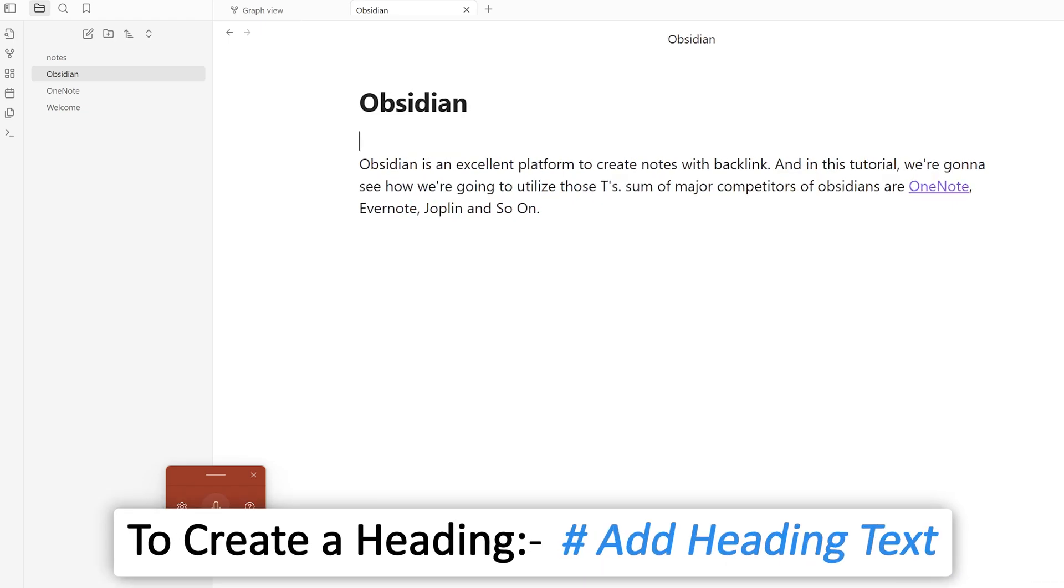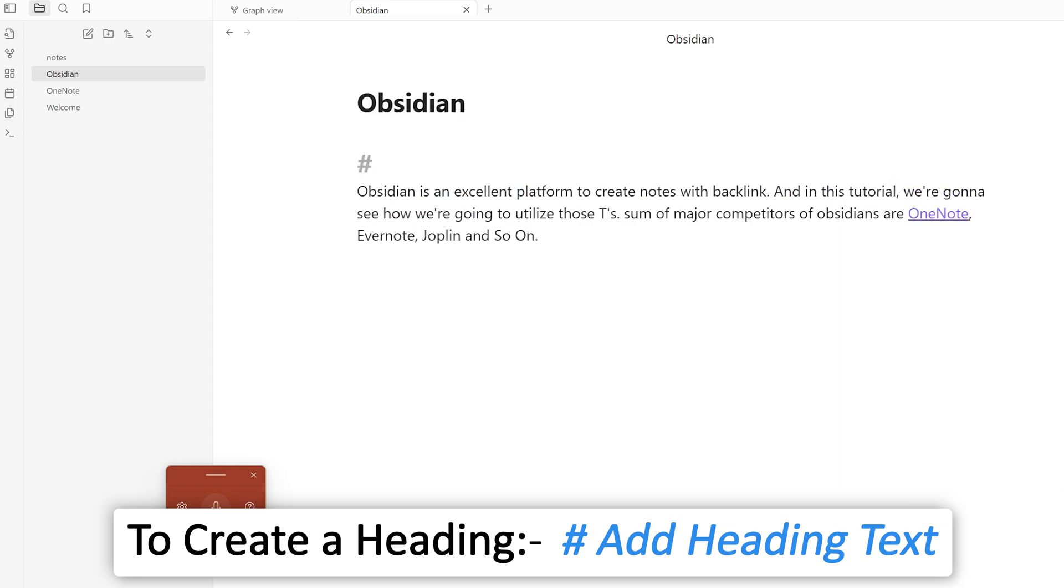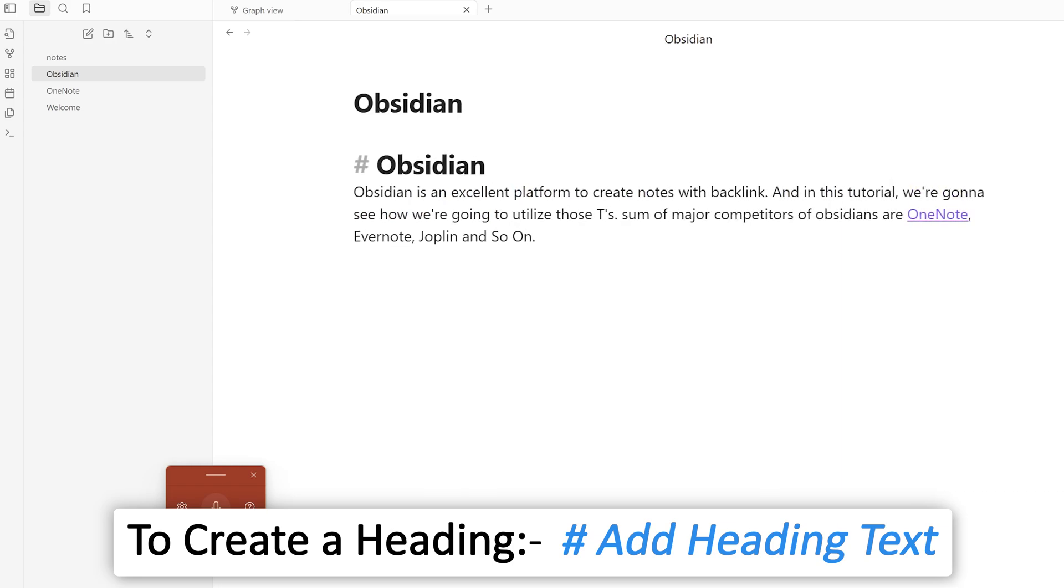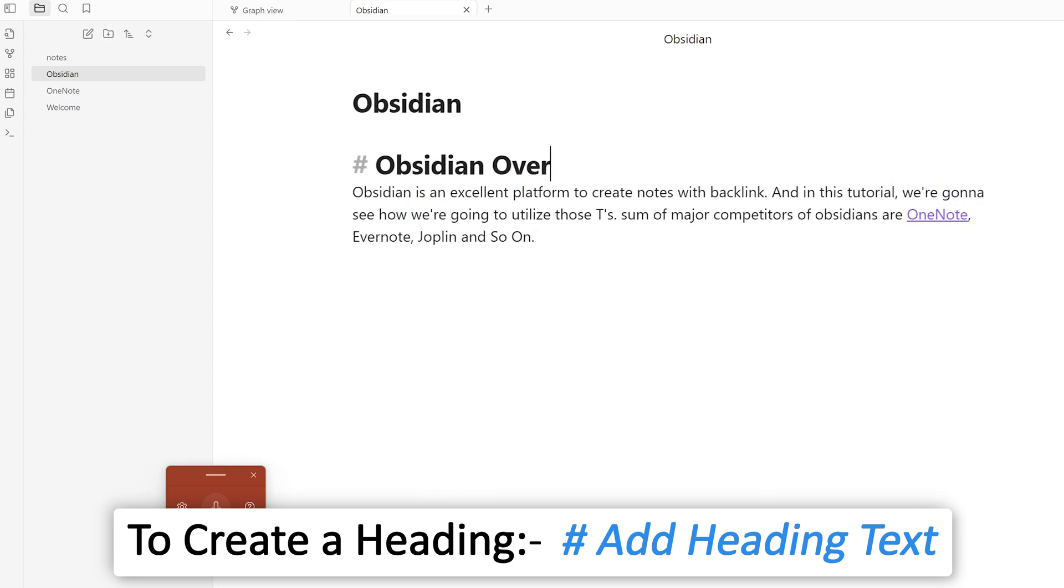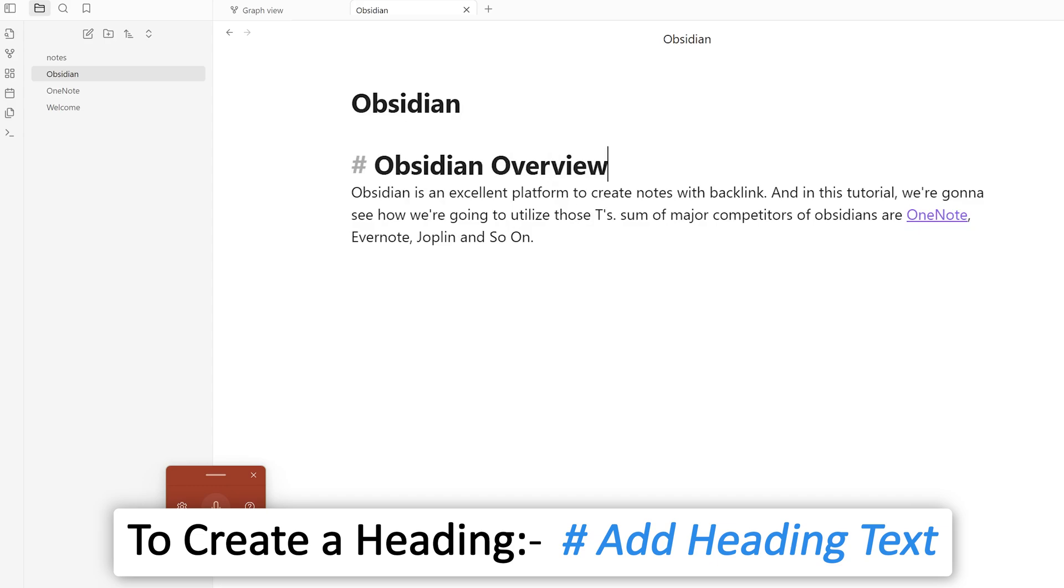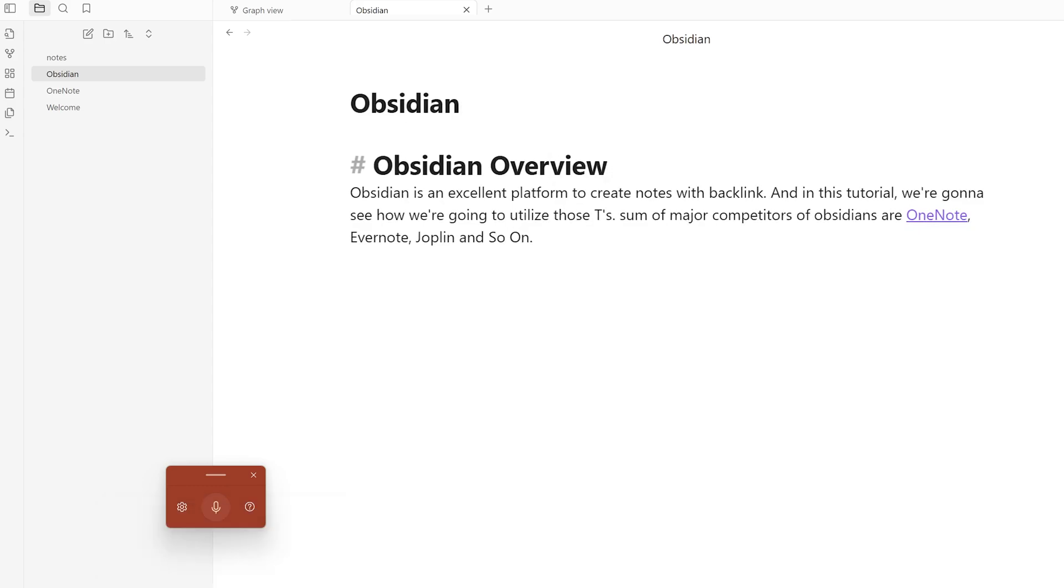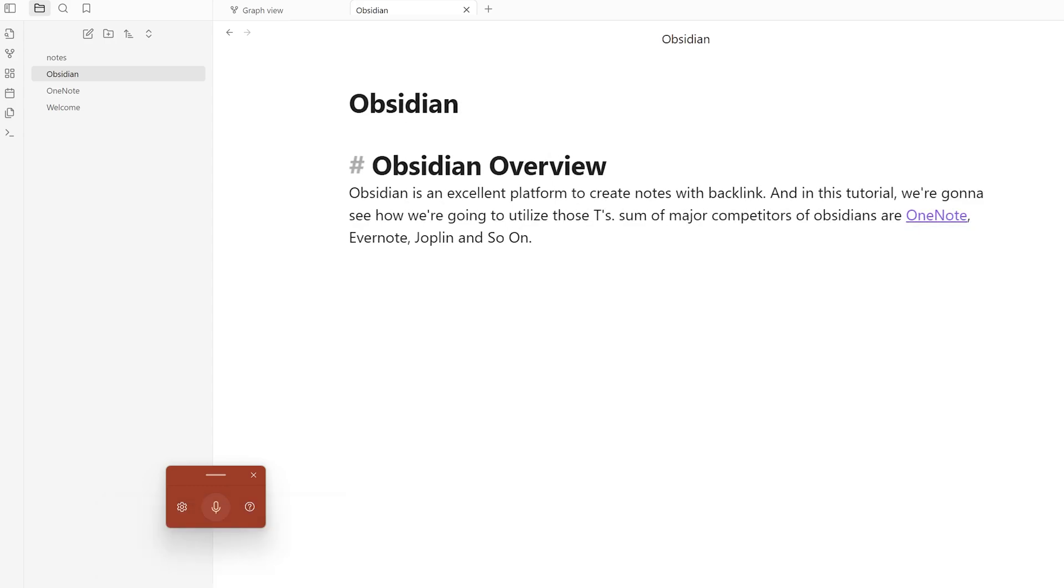What I can do is write hash and then 'Obsidian Overview.' This is simple markdown syntax which is supported by Obsidian.